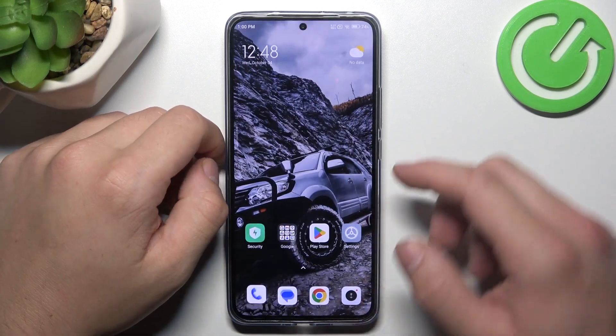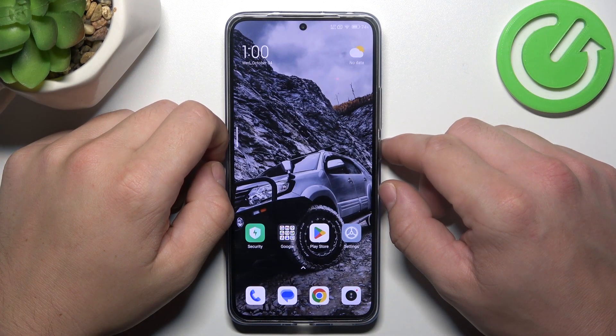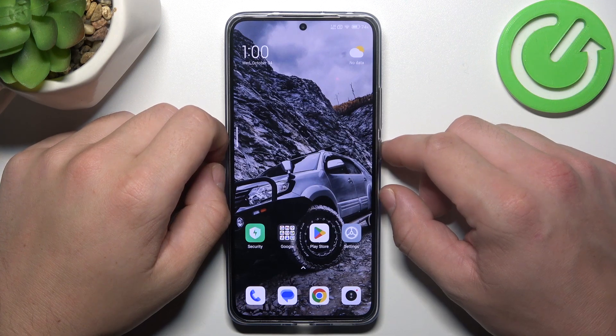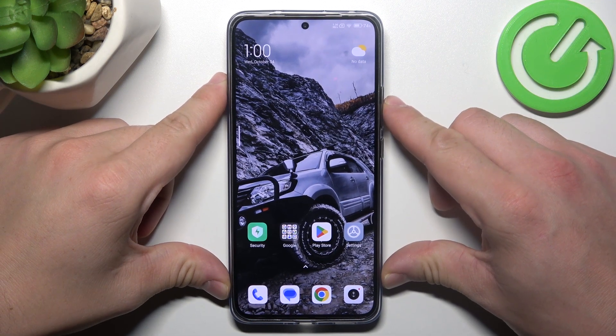Hello. In front of me, I've got Xiaomi 13T. In this video, I'll show you how to change vibration intensity.